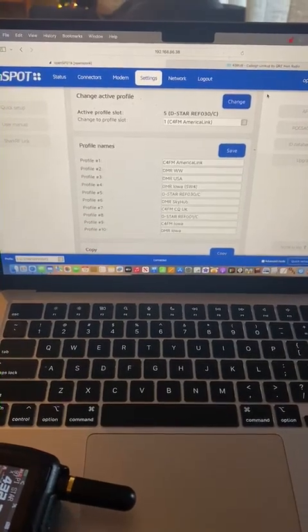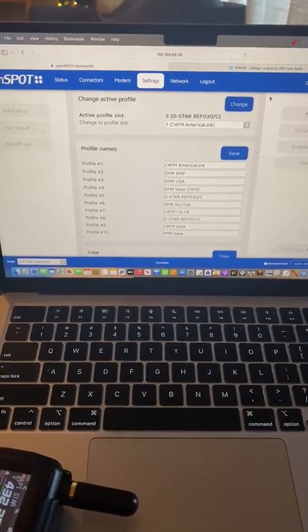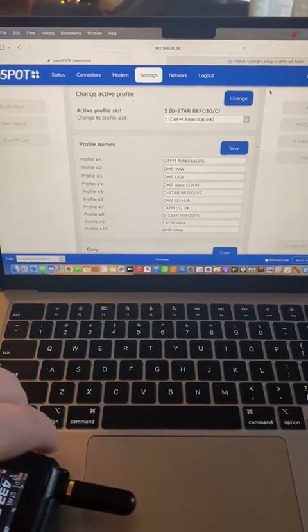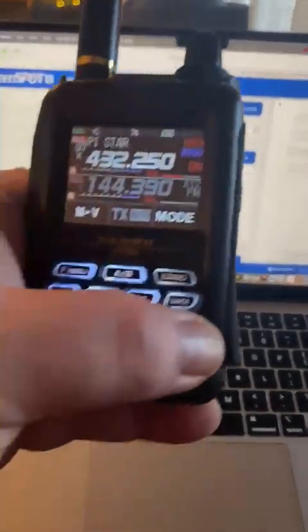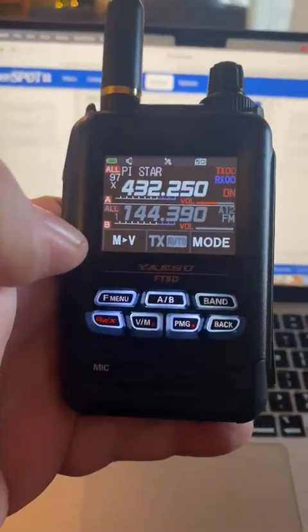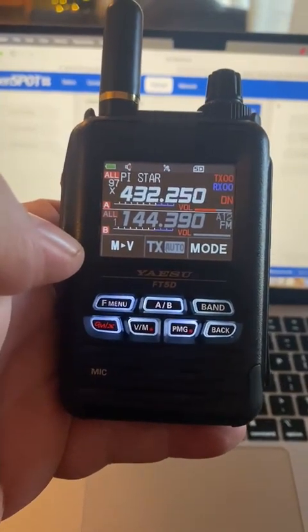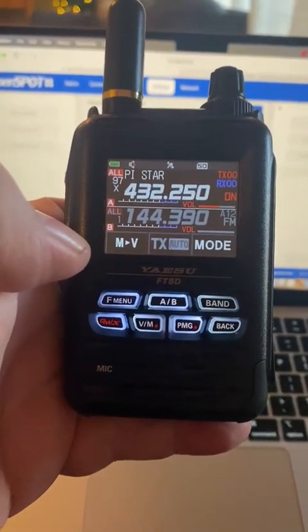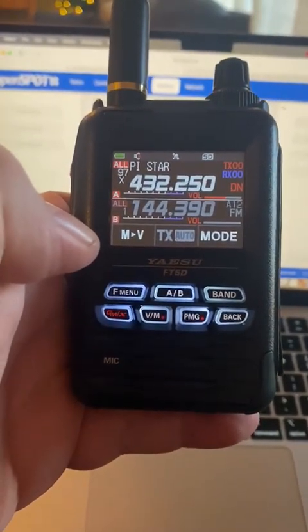Also, what I like about Yaesu, and this may be the same thing for DMR, is I'm running everything off my Yaesu FT5D radio.